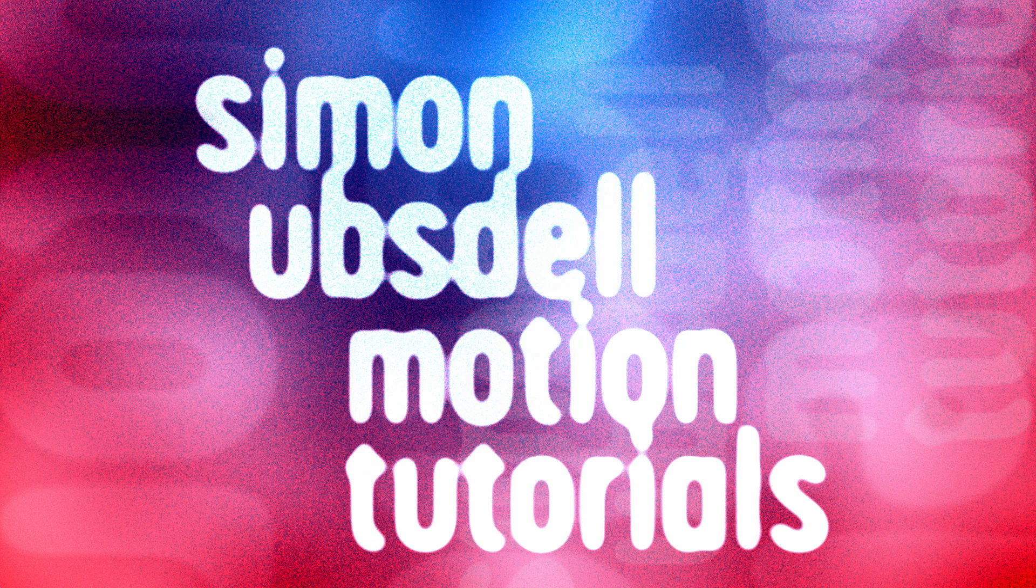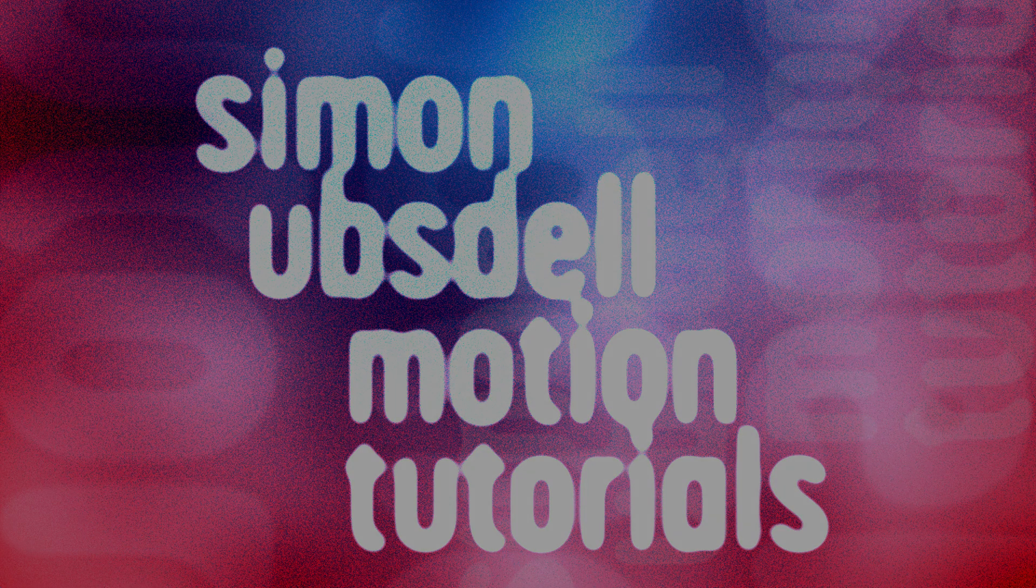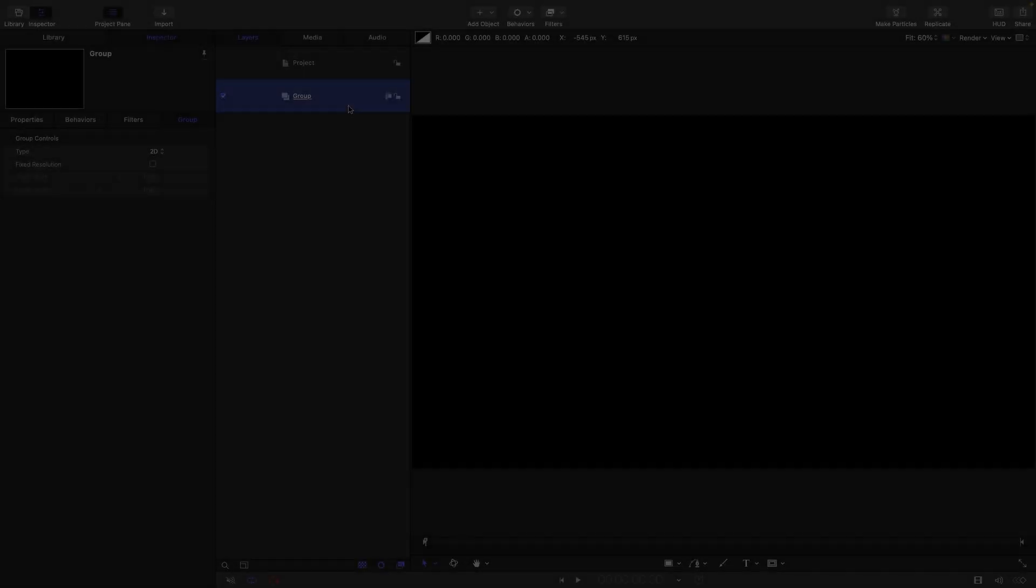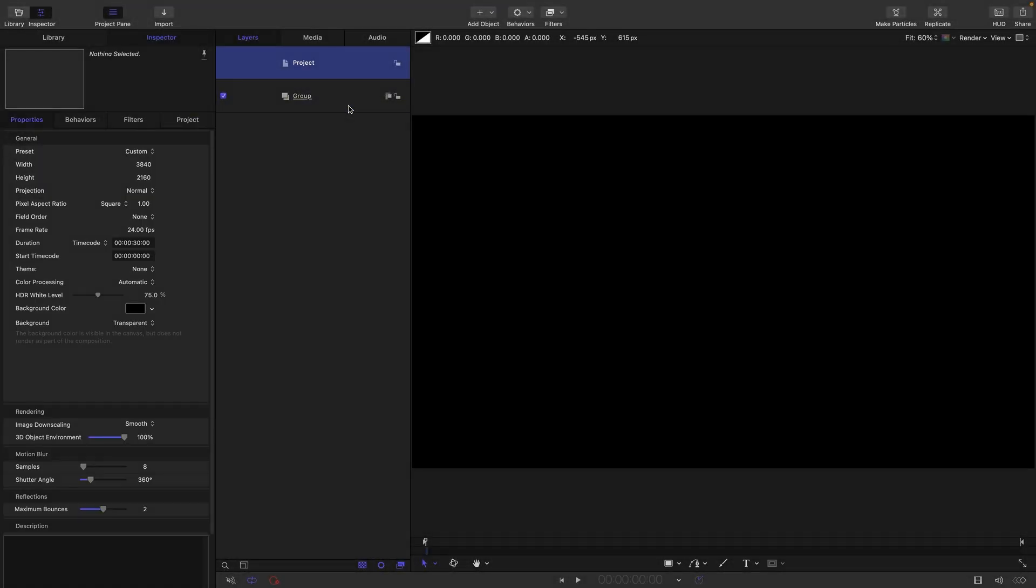I think this is one of the nicest effects I've ever created, so let's get to it. Let's have a quick look at the project setup. I've gone for 3840 by 2160, frame rate 24, and a duration of 30 seconds. I thought for a change I'd do a 4K project.